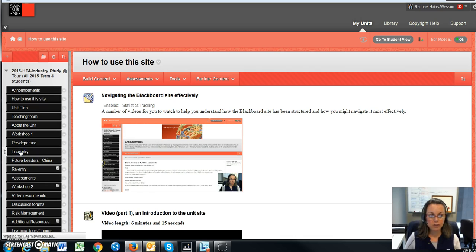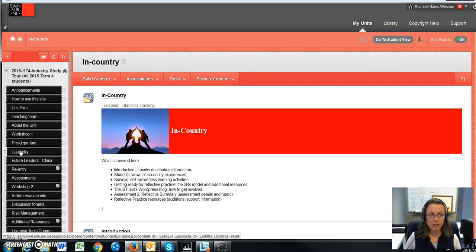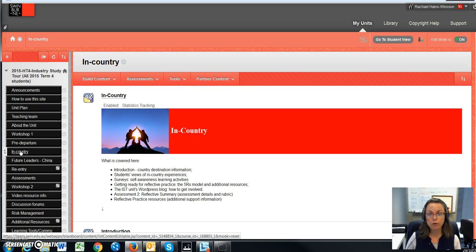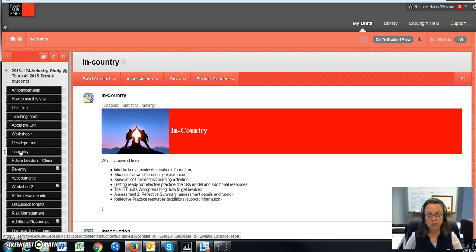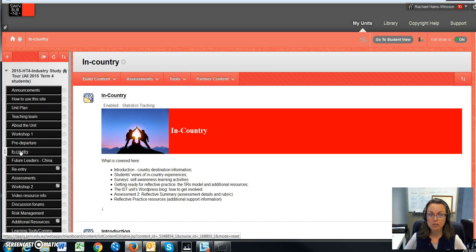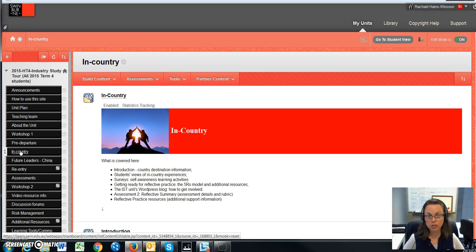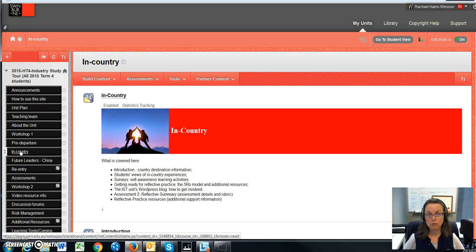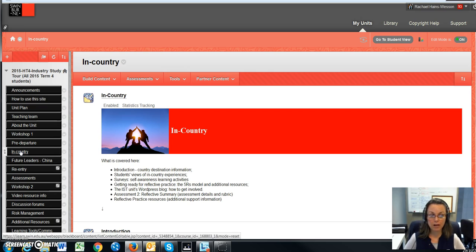So in-country is a resource that I recommend you investigate and review prior to going in-country, because as we know, some countries we visit will find it difficult to have internet access. That would be complicated for you if you're in a country and you can't access the Blackboard unit site. So I recommend that you review this prior to boarding your plane and leaving Australia.